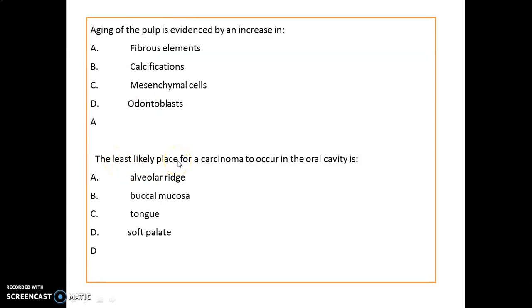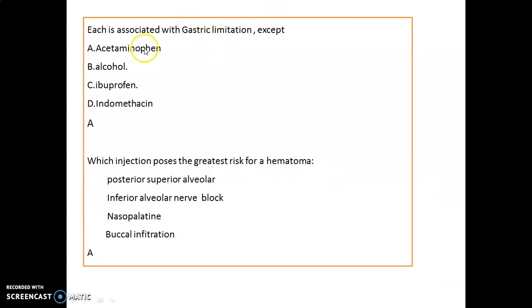The place where there is the least likely occurrence of carcinoma in the oral cavity is the soft palate. Regarding drugs associated with gastric irritation: acetaminophen (paracetamol) is not associated with gastric irritation. All others — alcohol, ibuprofen, and indomethacin — are associated with gastric irritation.